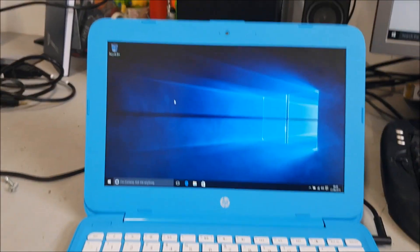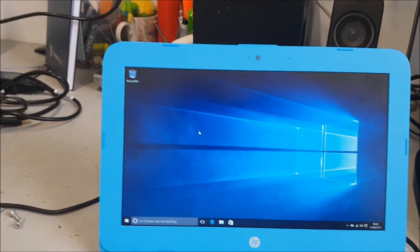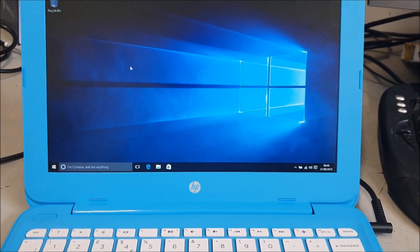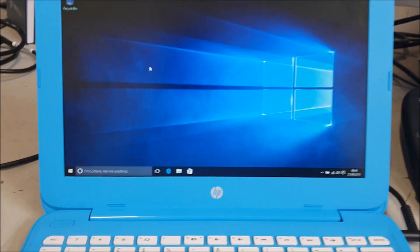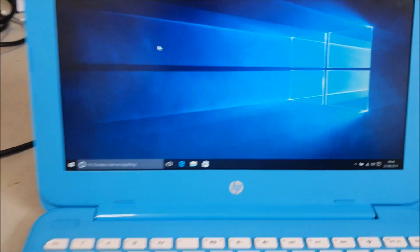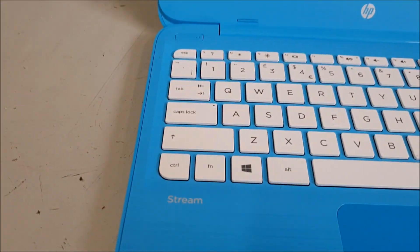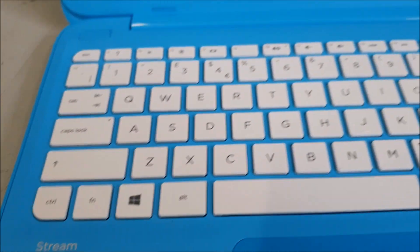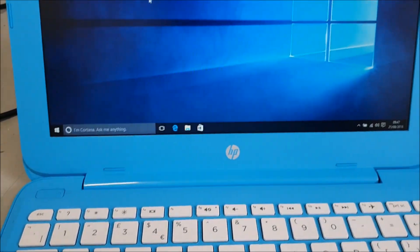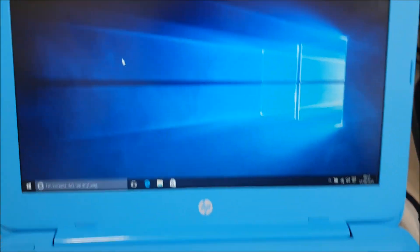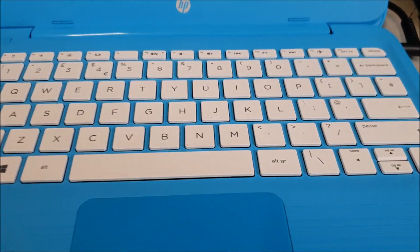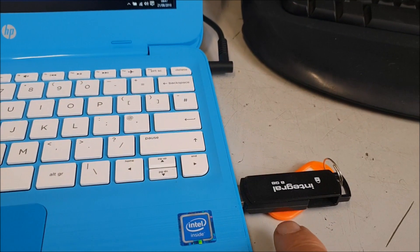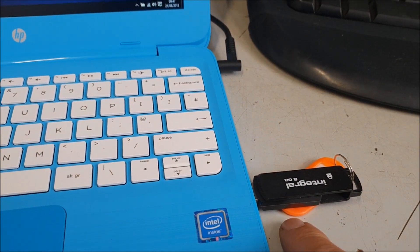Okay, this video is going to be how to install Windows 10 on this HP Stream laptop. I think it's a 10 or 11, not too sure. What you're going to need is a USB stick with Windows 10 64-bit on.